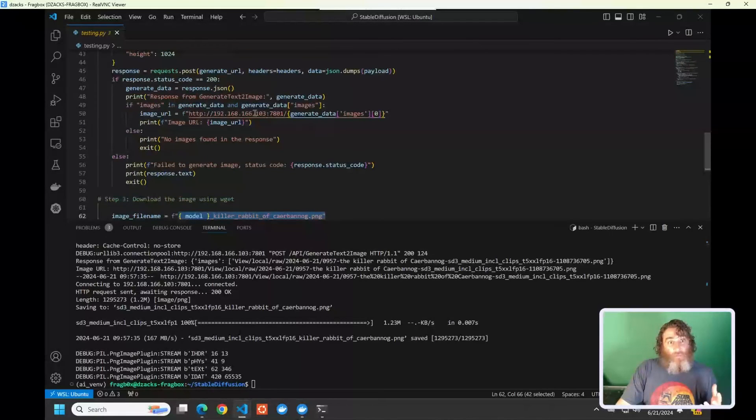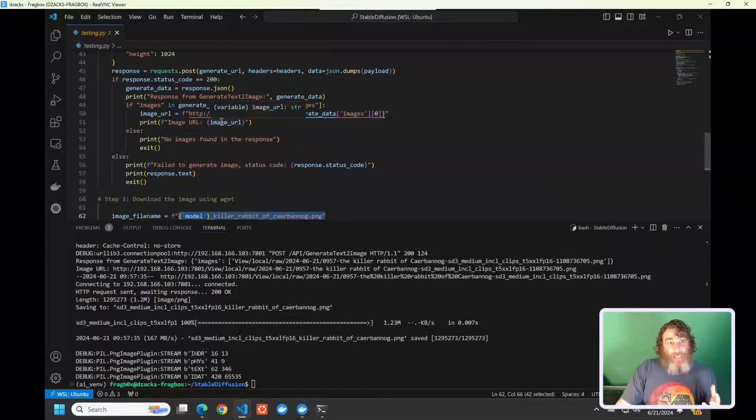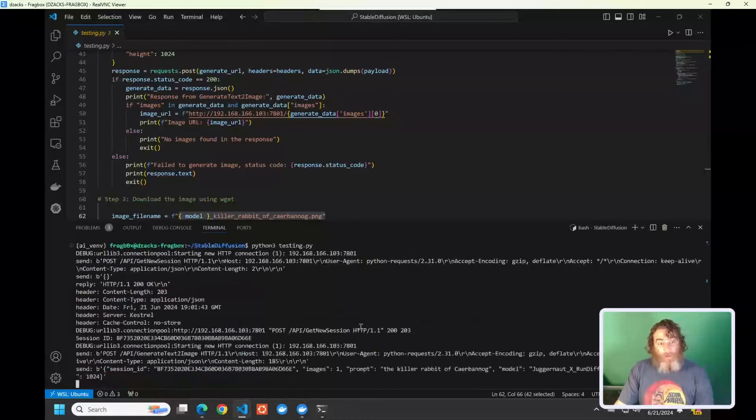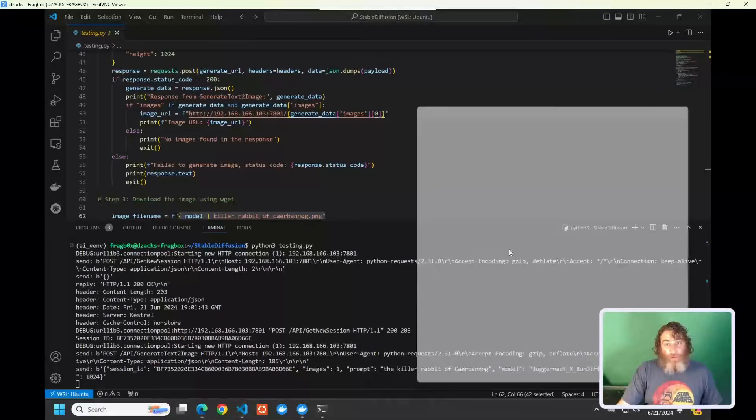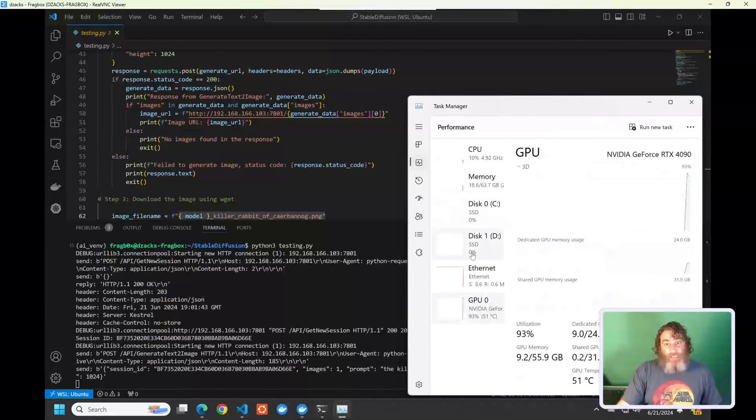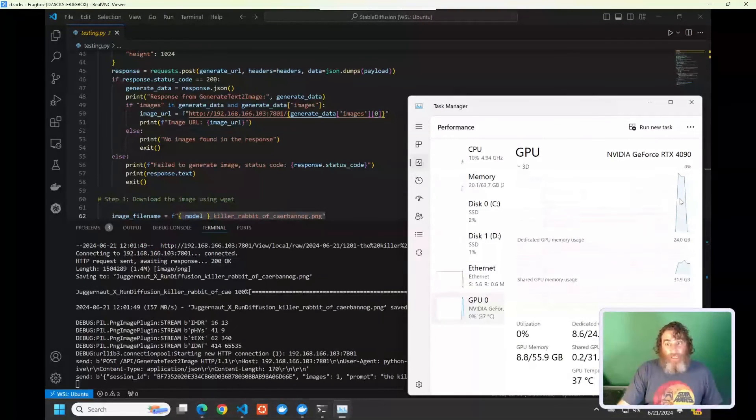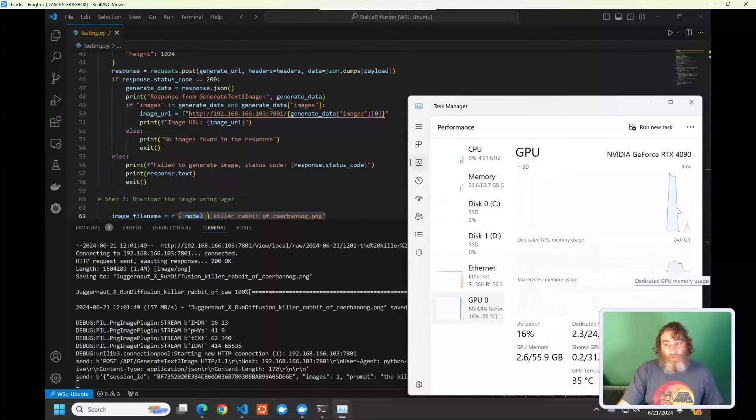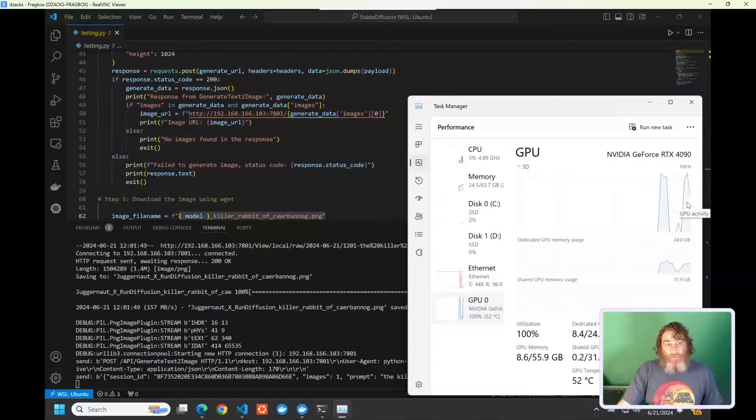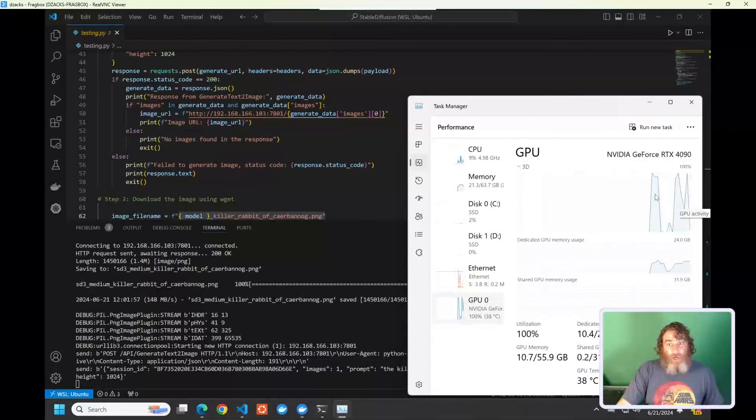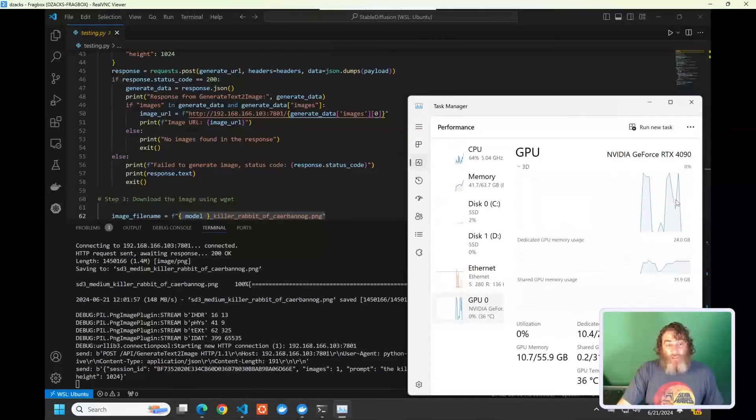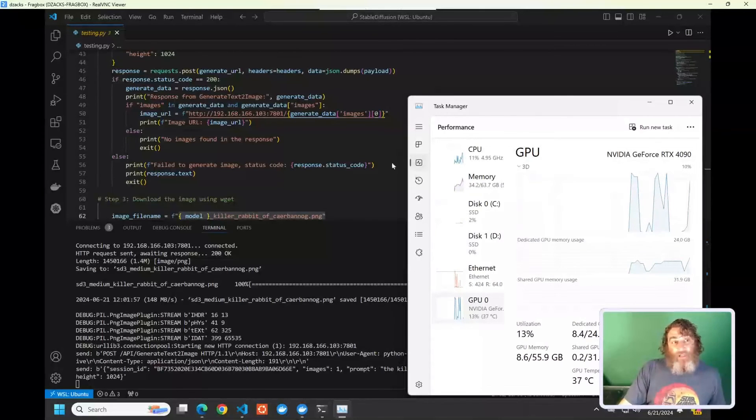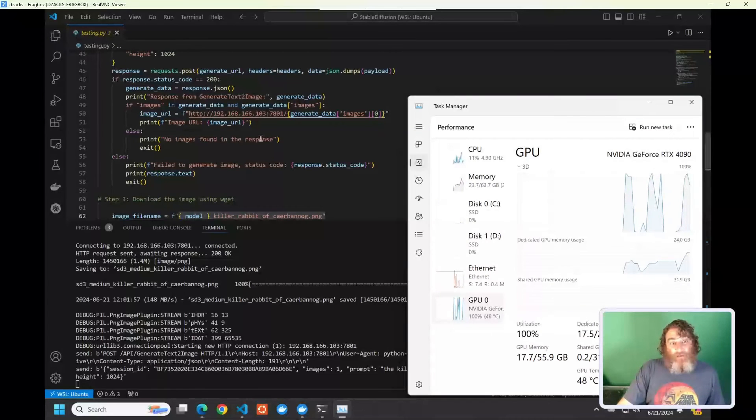So we're going to generate the images, and the image URL is going to be printed on the screen. So we're going to run the script. And if we actually check the GPU out, you can actually see these models moving in and out of GPU and spiking the GPU resources as it's generating the images. So the first one would have been the juggernaut. The second one would be stable diffusion small, and the last one would be stable diffusion large.